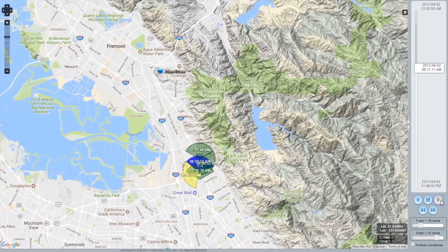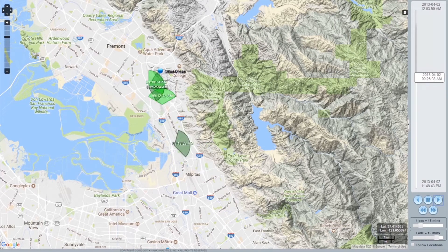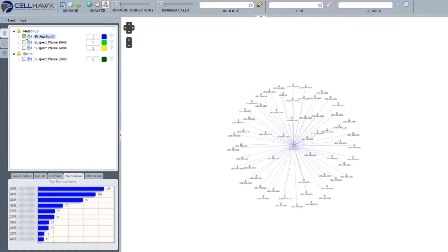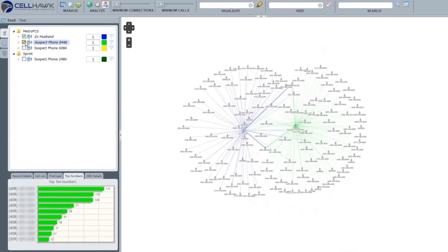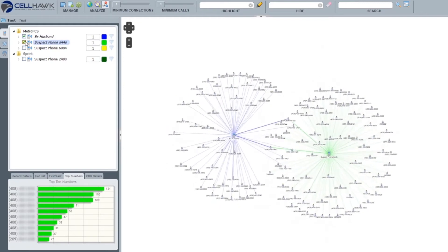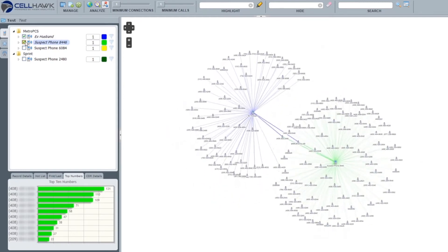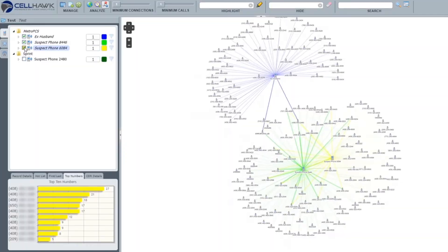The animated view shows the movement of the target phone in time and space. With one click, the record comes to life. Find the needle in the haystack in seconds with link analysis. Identify connections between multiple phones, revealing co-conspirators and associates.